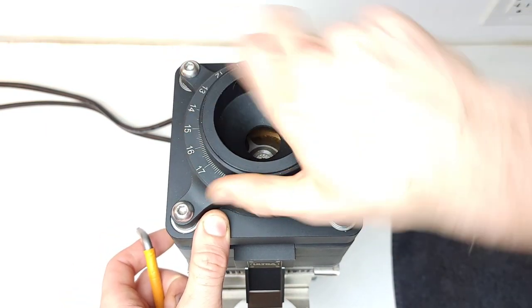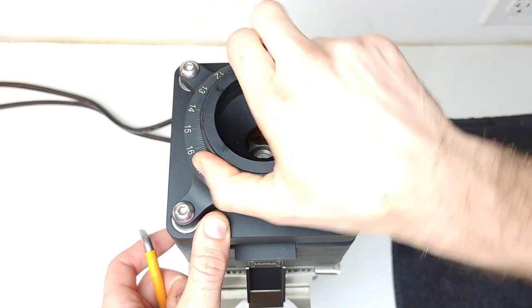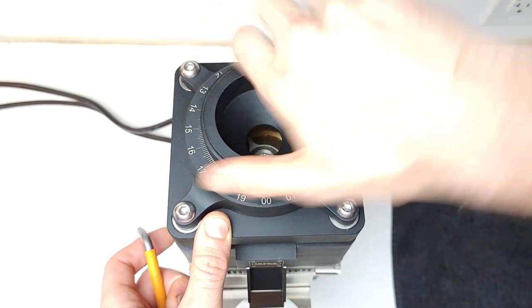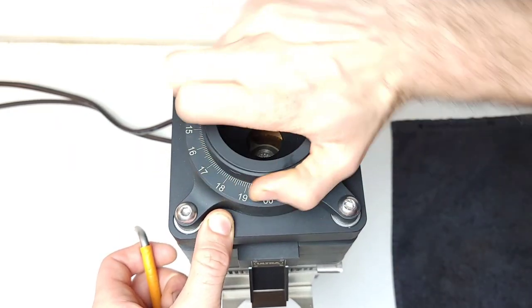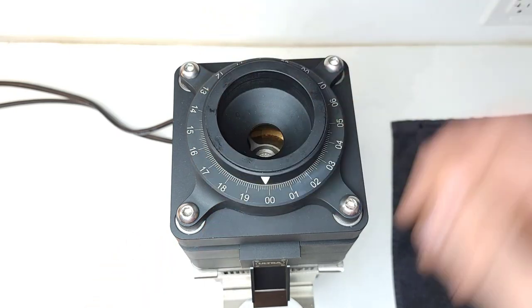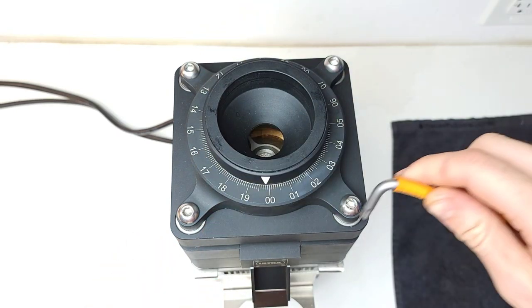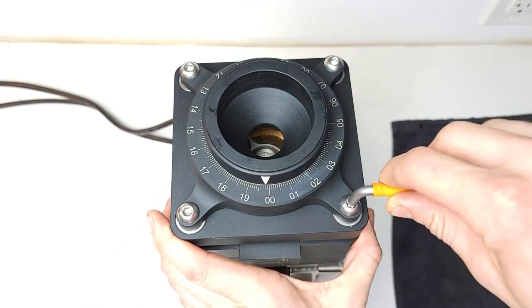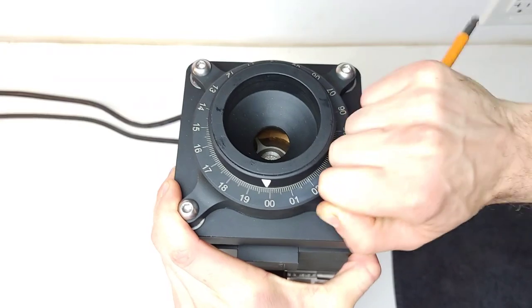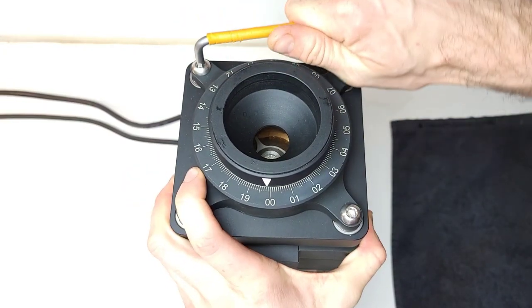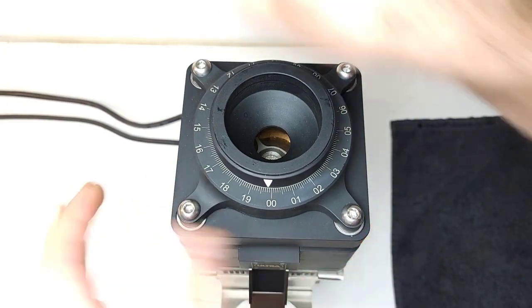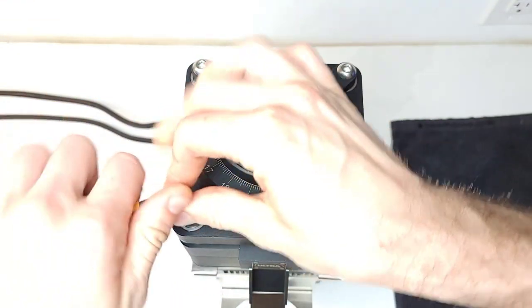First, we're going to unscrew this. I'm going to give it two full turns of the dial to make it easier to undo the tension on the screws when there's less tension on the springs.